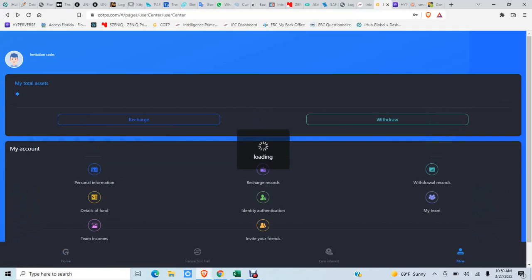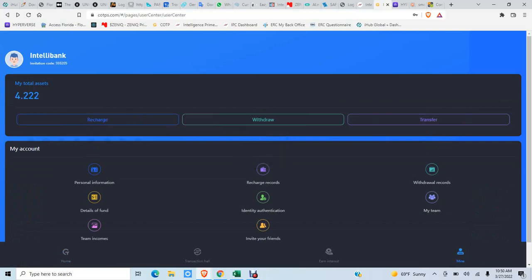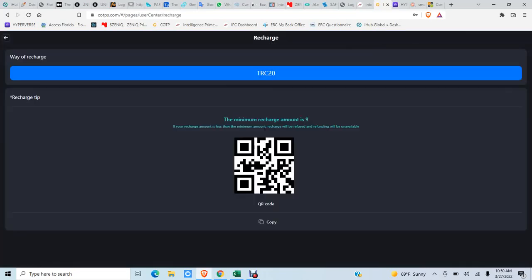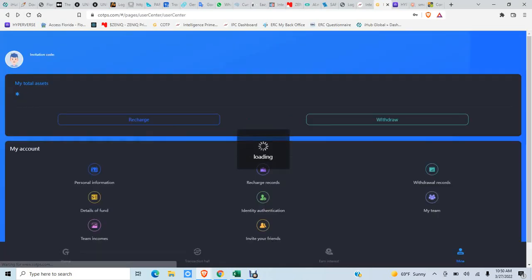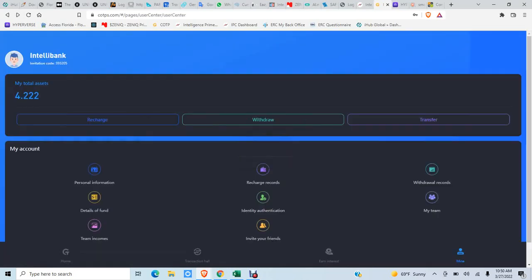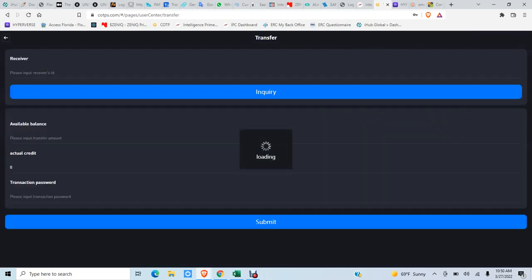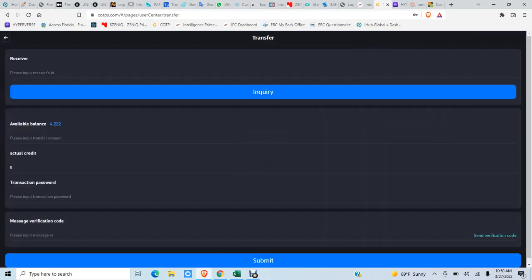Okay, up here you've got recharge and withdrawal and transfer. Now if I want to recharge, click that button. I've got a QR code or I can copy it down here, whichever. If I want to transfer some money to anybody, I put it right here.